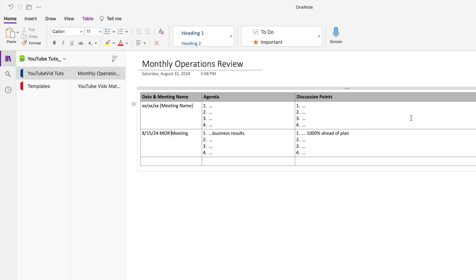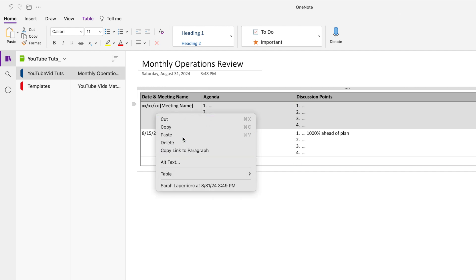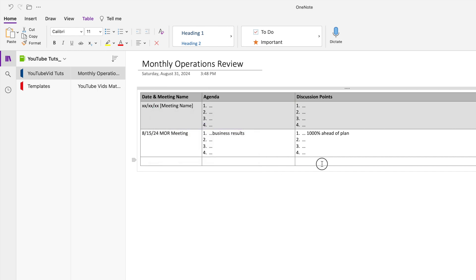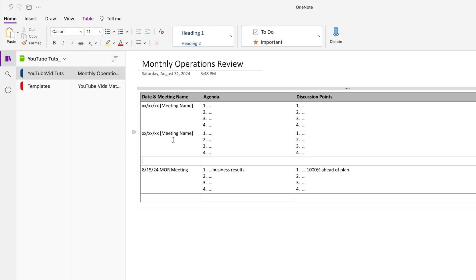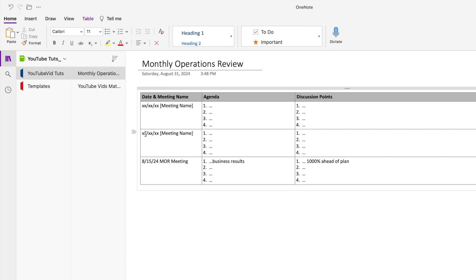If I wanted to do a September entry — because this is monthly — it would be September 15. I'd copy the template row again, do insert rows above, and just paste it. Then I can delete any extra rows. So I'd have a recurring one: September 15, MOR meeting, and business results — now we're only 500% ahead of plan. That's just how I would create and use the simple monthly operations review.